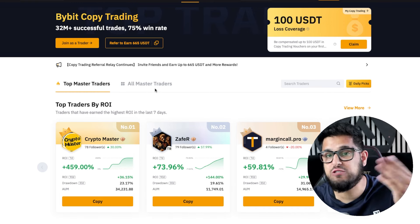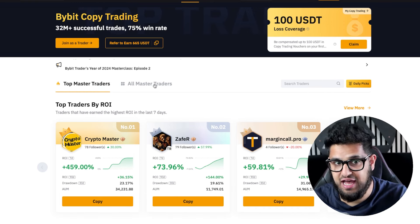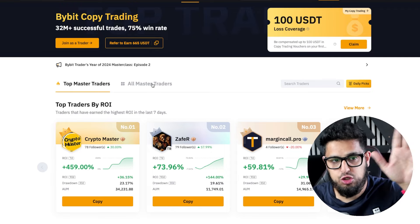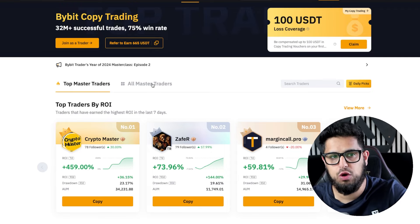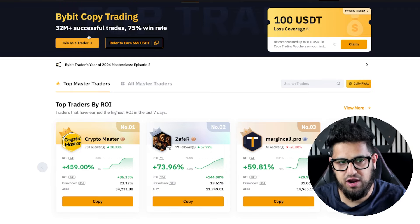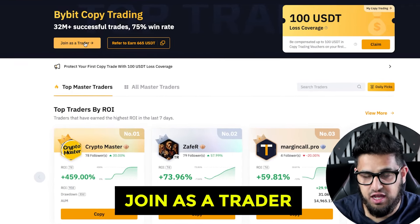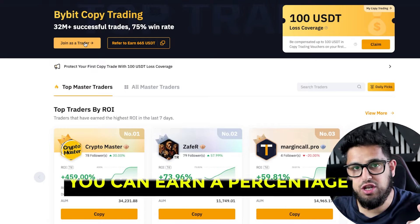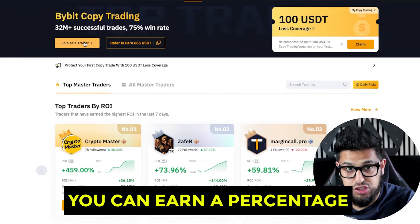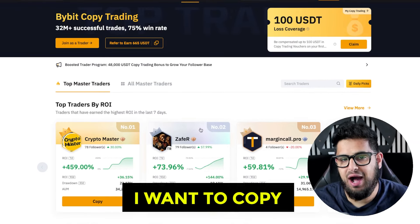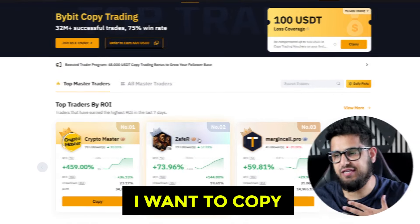If you're an experienced trader and you want to become a master trader yourself, you can apply to do so on Bybit as well. You click 'Join as a Trader' and you can earn a percentage of all the profits from the people that copy you.